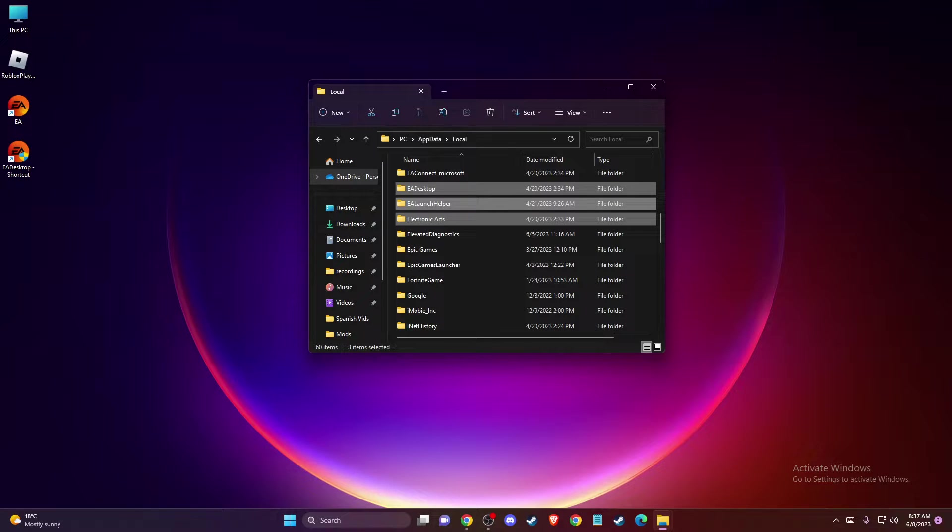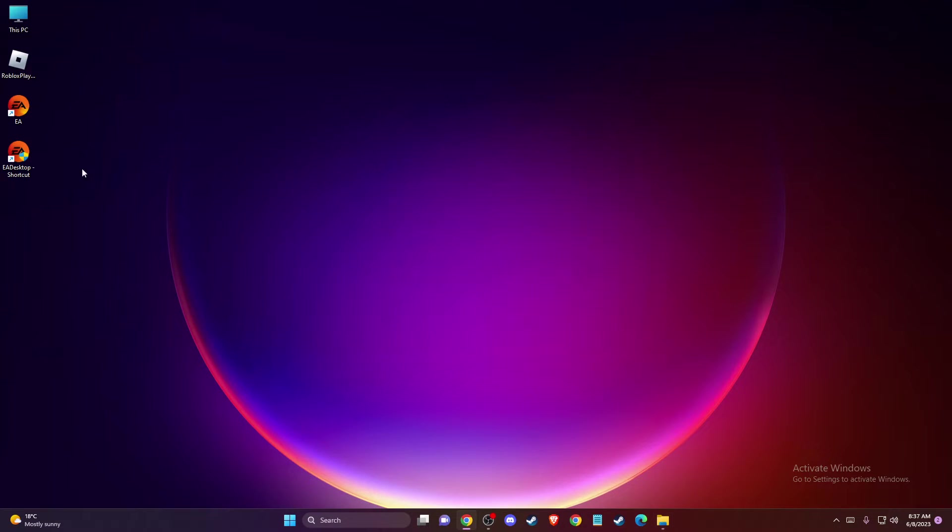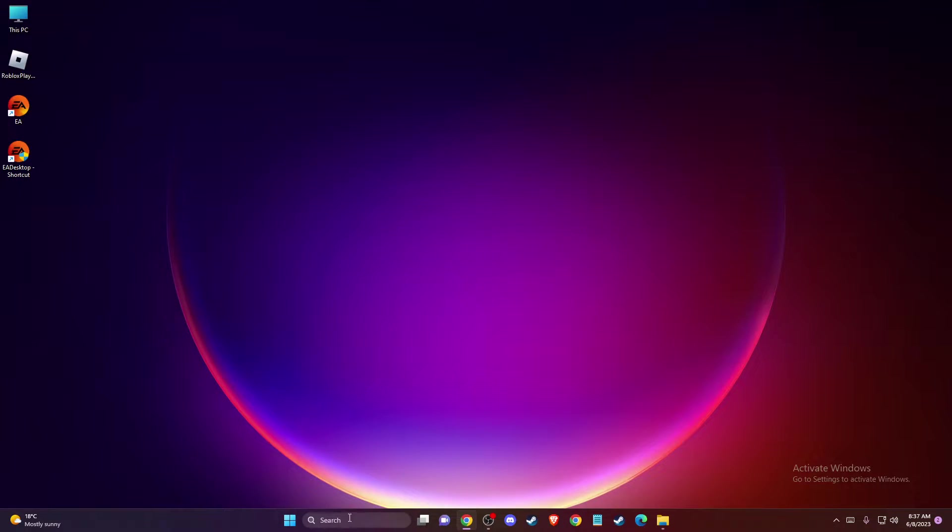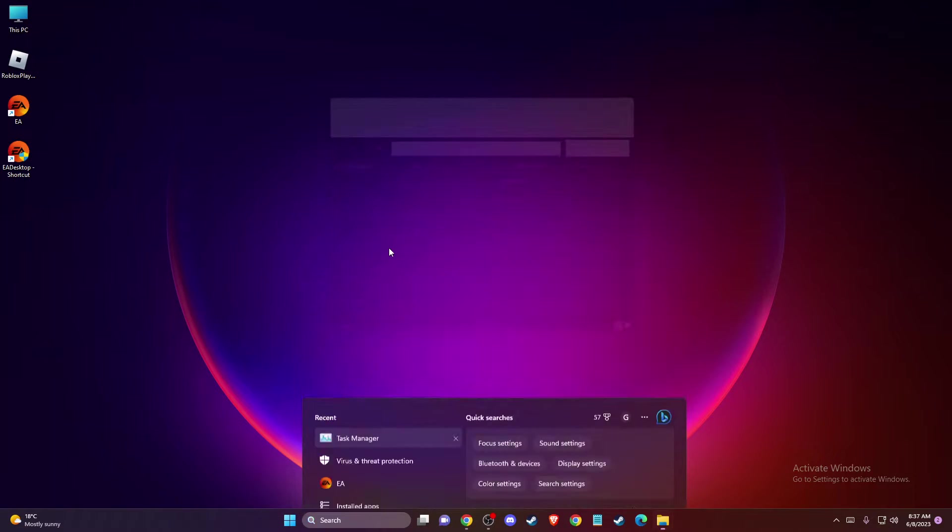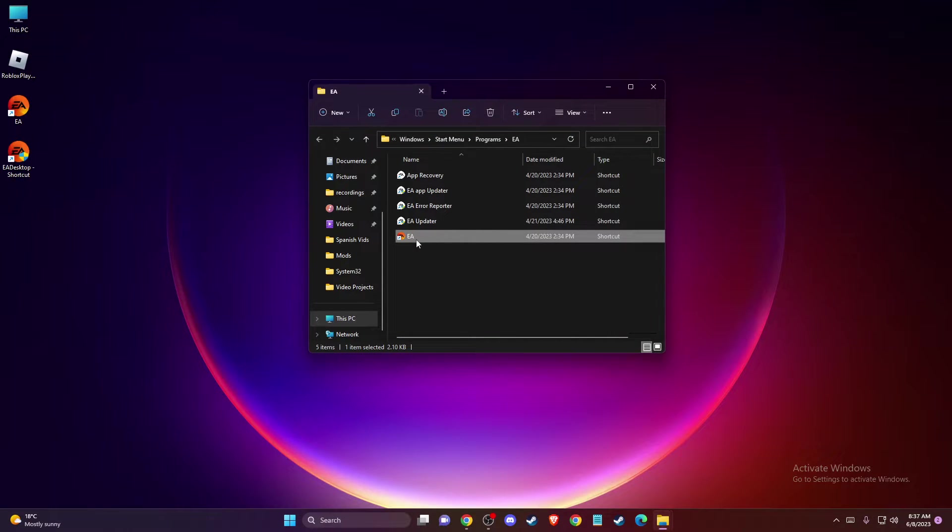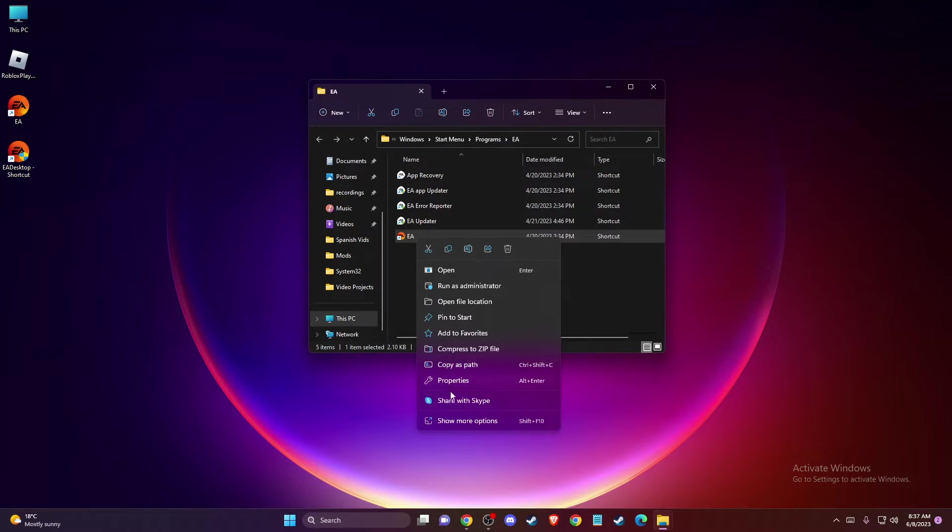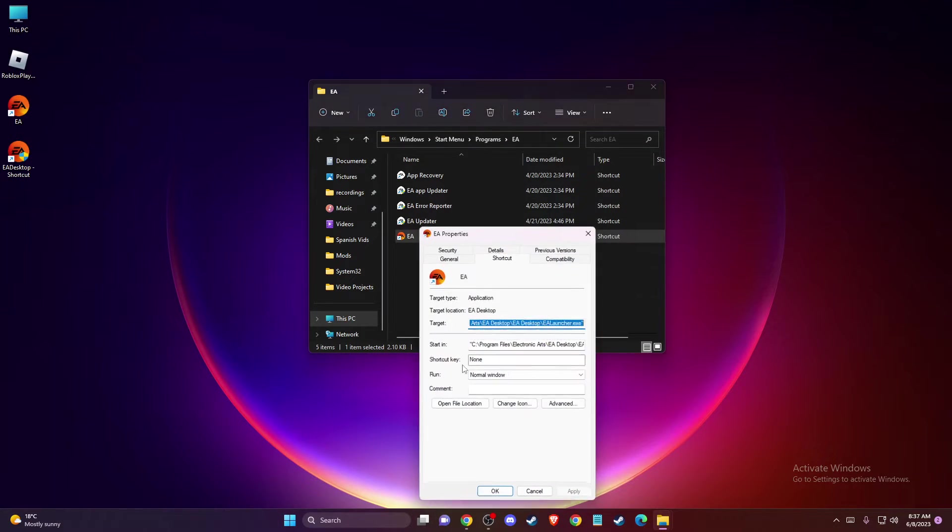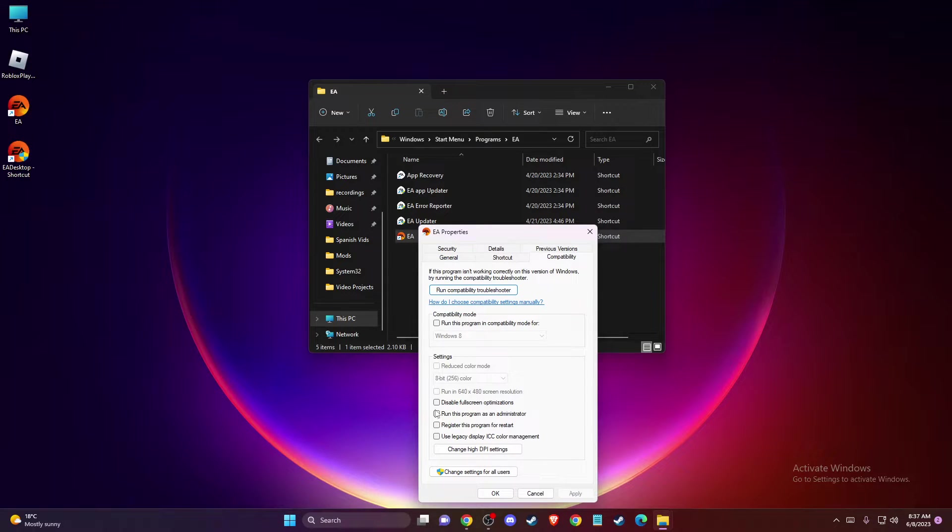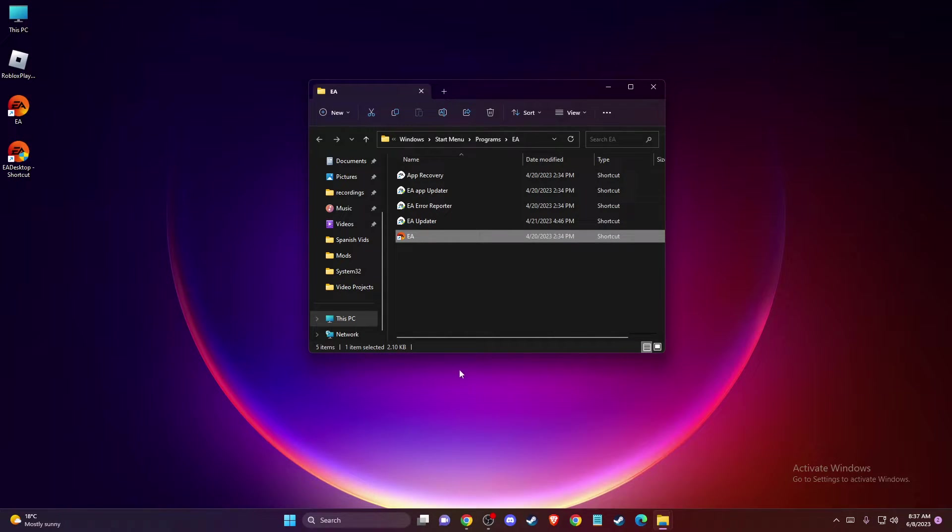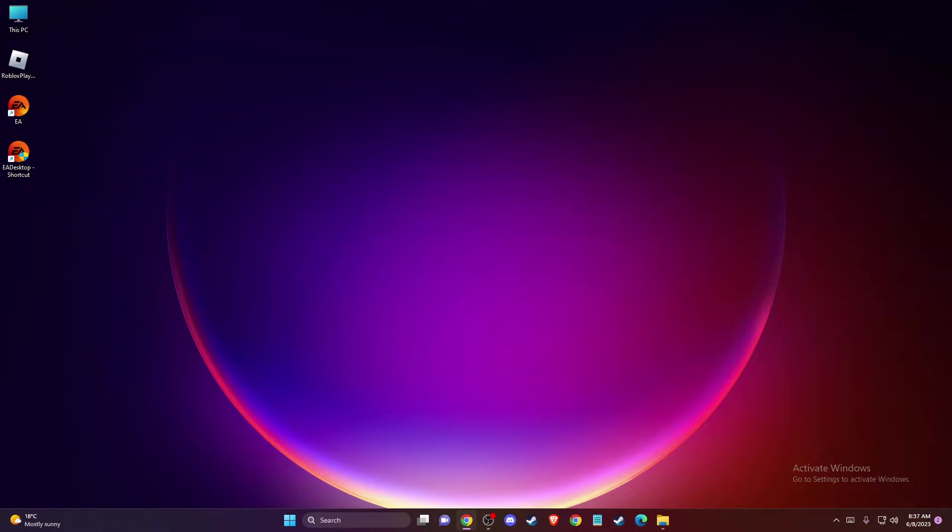And if the problem persists, then another thing that you can do here, you can run your EA App as administrator. So locate your EA shortcut on desktop or here on EA and then open file location. And then what you need to do here is to go to properties, compatibility and make sure to run this program as administrator. And then you need to look if the problem persists or not.